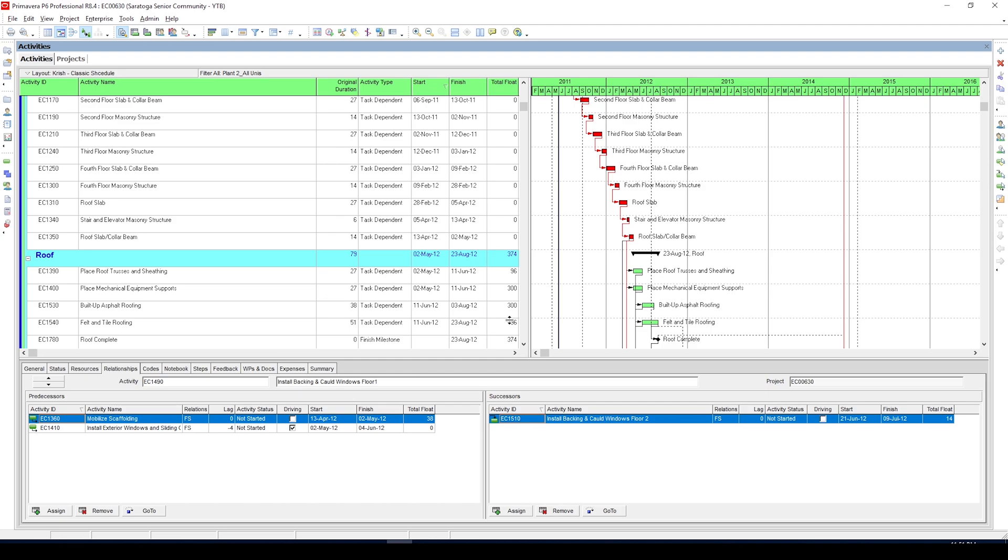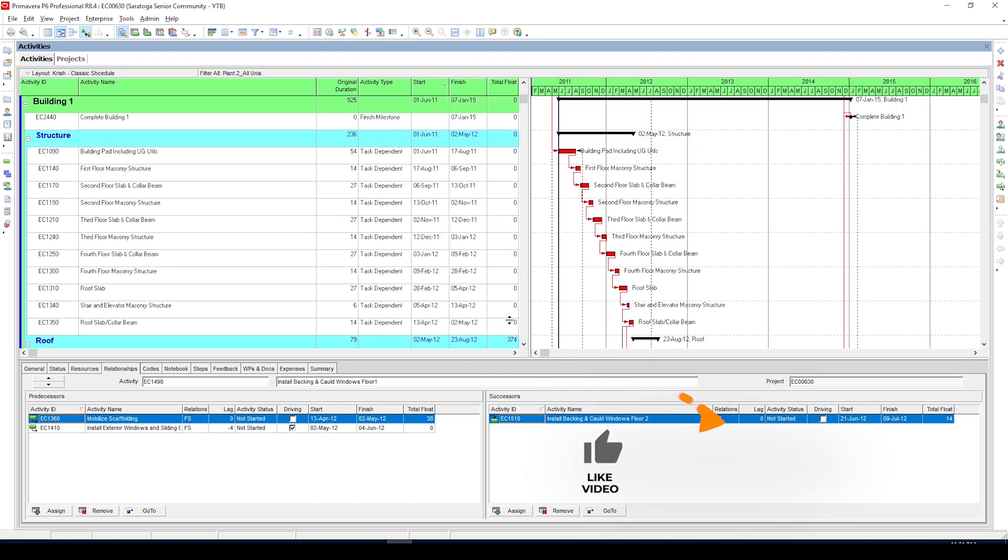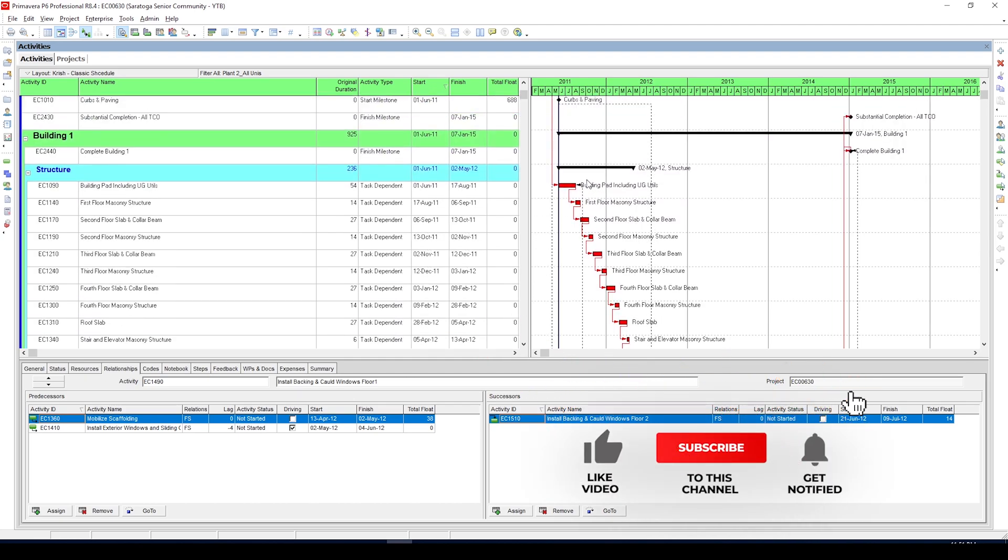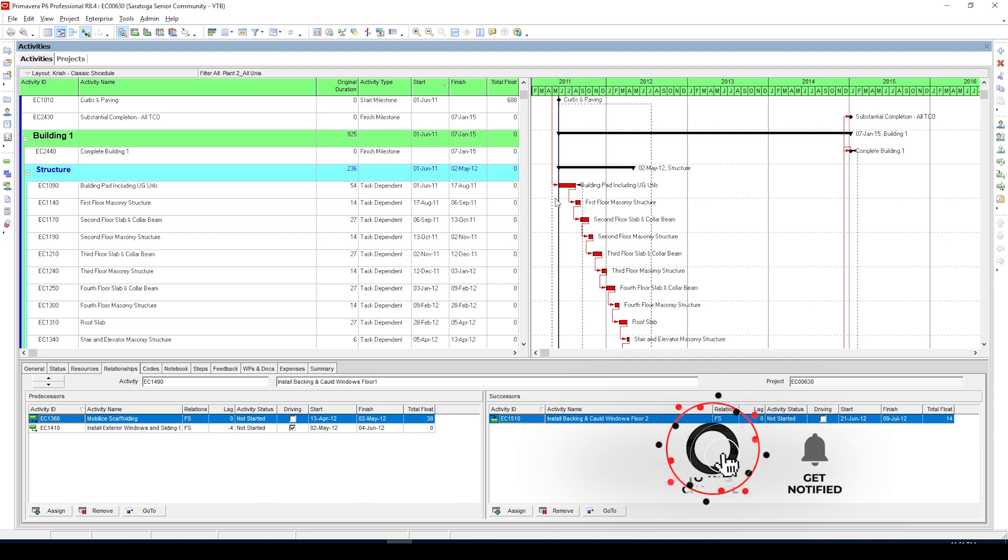Last week I made a video on how to get true critical path in P6 and many of you liked that video, so I was asked to make a similar video on how to get near critical activities in P6. Well there are two ways.